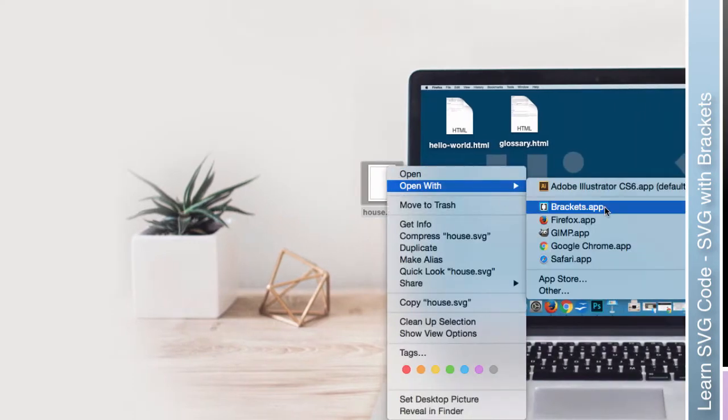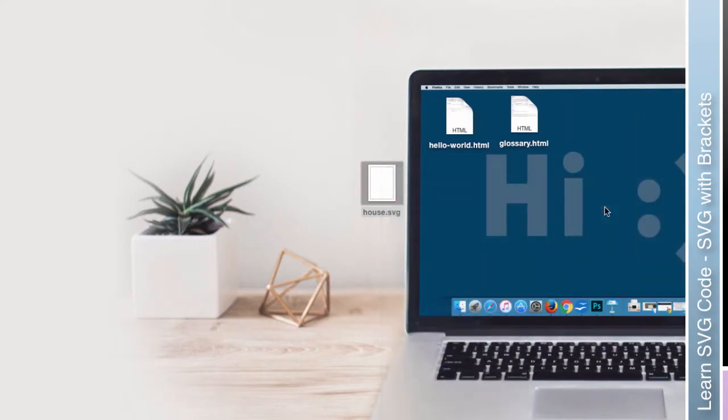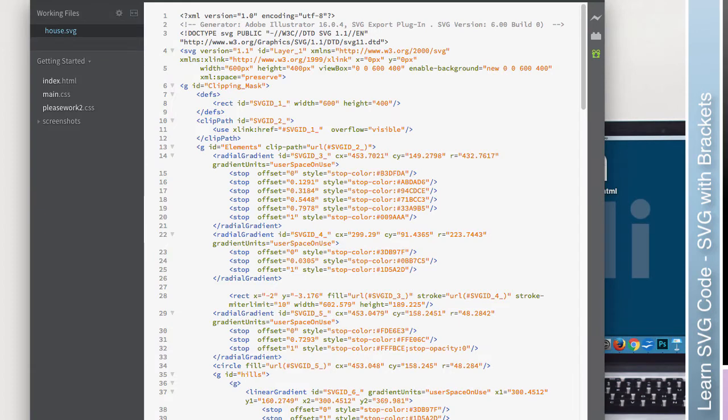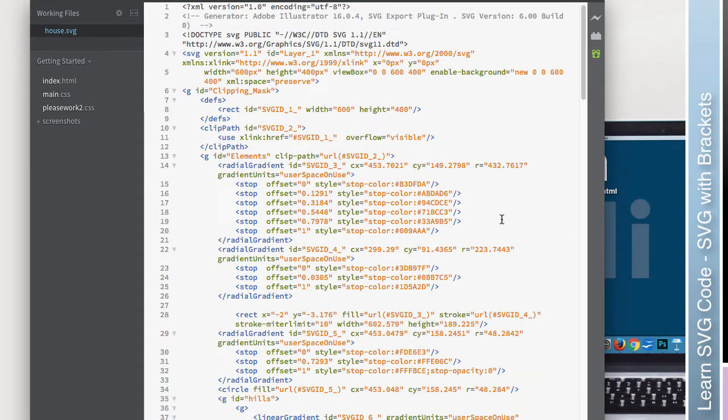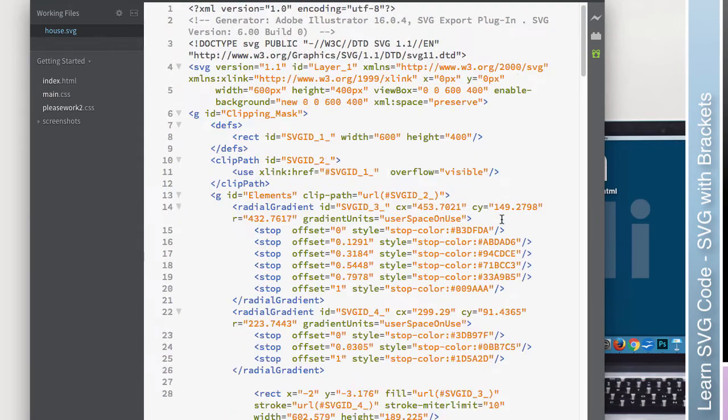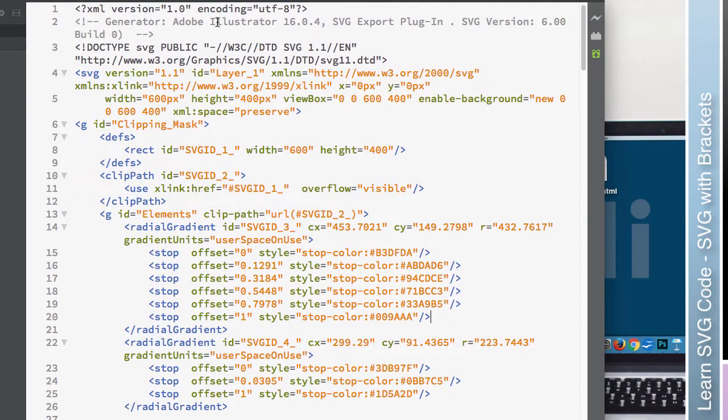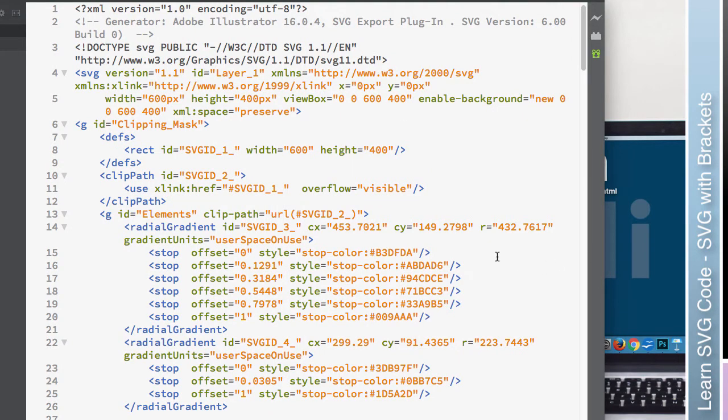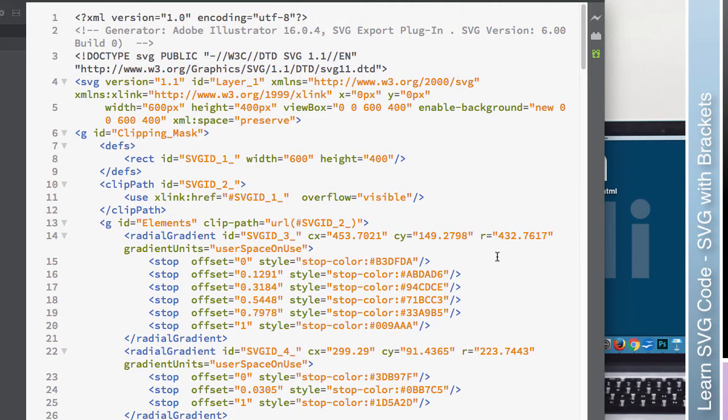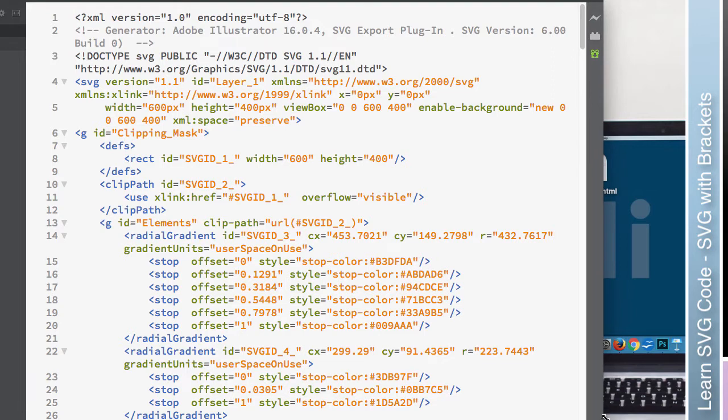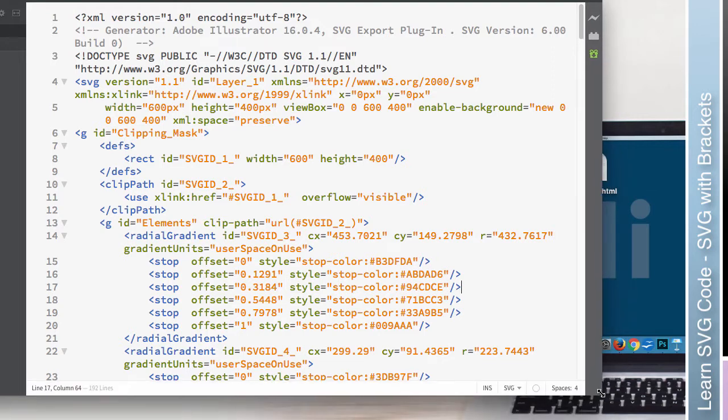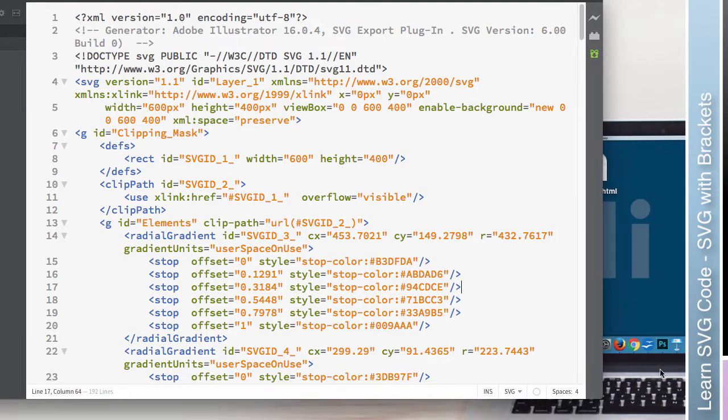So I'm going to go ahead and open in Brackets. And you should see something like this. Now I'm going to zoom in a bit just to make it easier to see. So the very first thing you should notice is your text is in color, right? So this is syntax highlighting. If you're not familiar with working with code, this is a pretty standard thing in code editors. So it helps you very quickly determine what you're looking at.